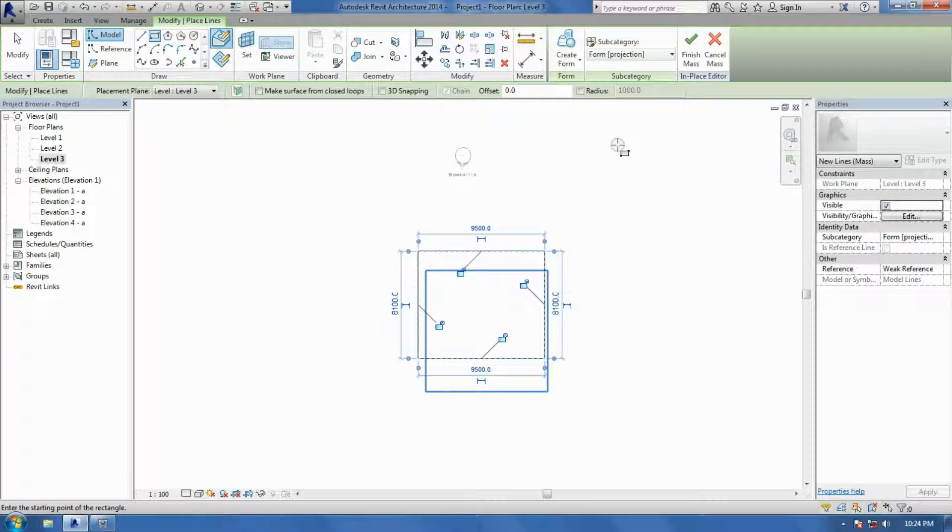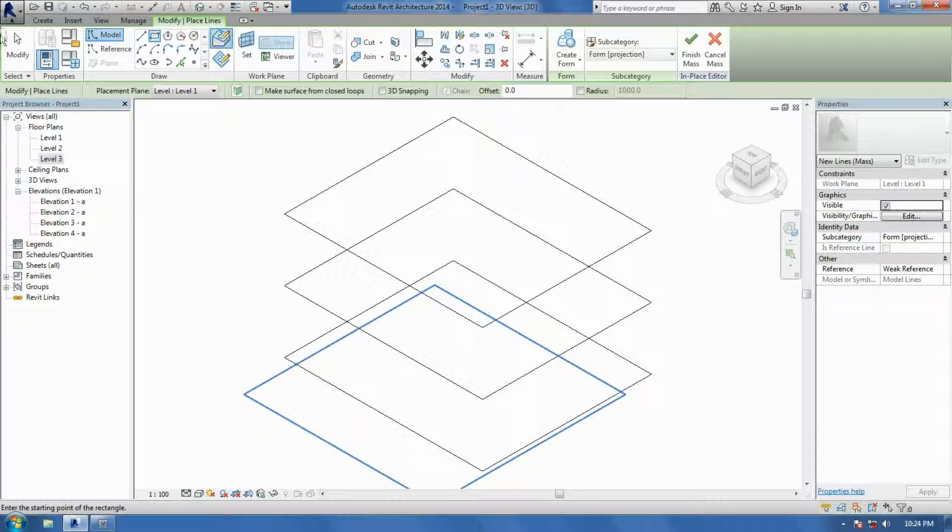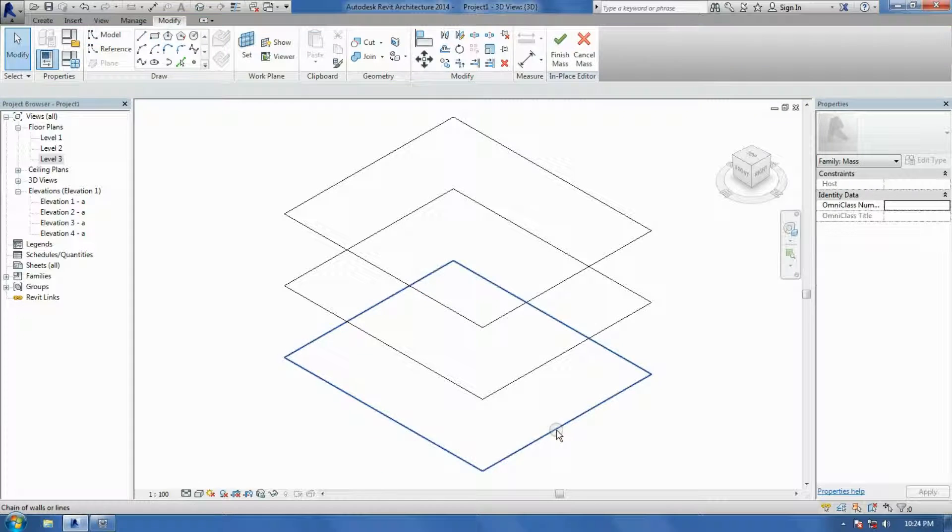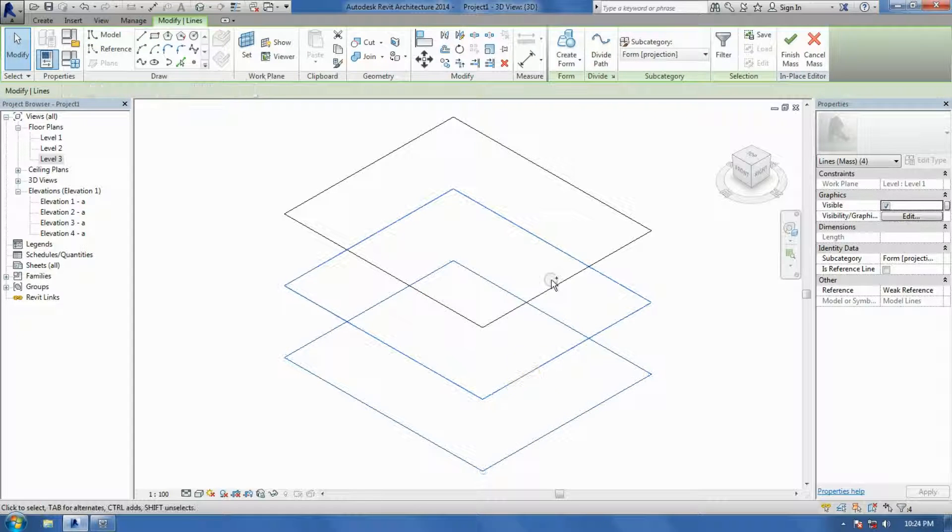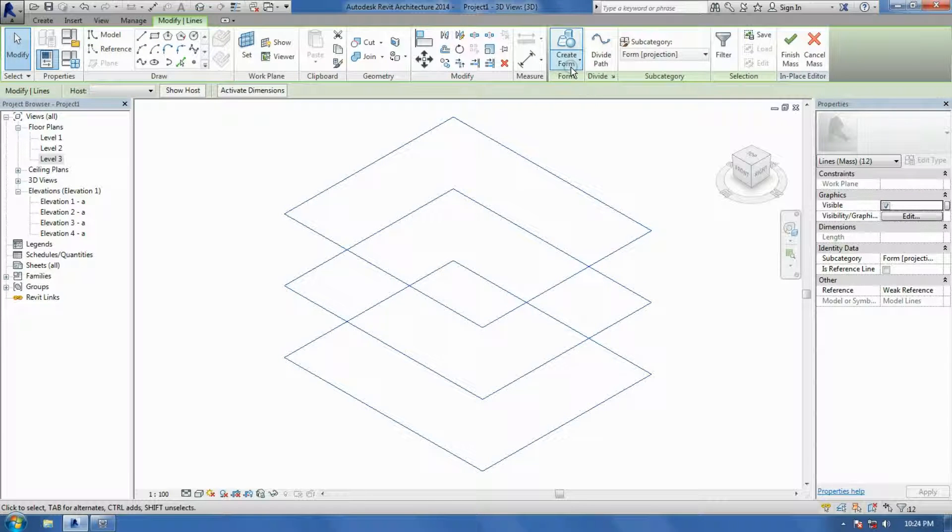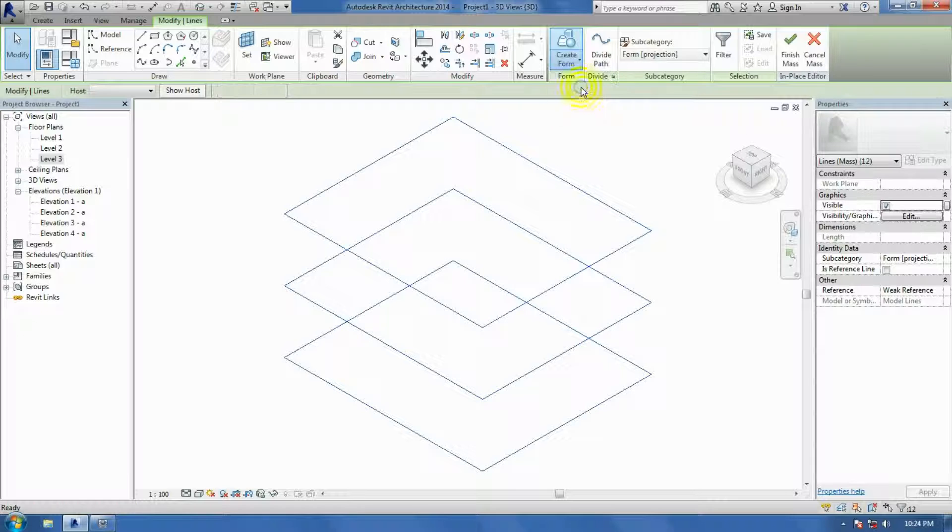Now I'm going to go to 3D View. Click on all 3 of these layers. 1, 2 and 3. And say Create Solid Form.